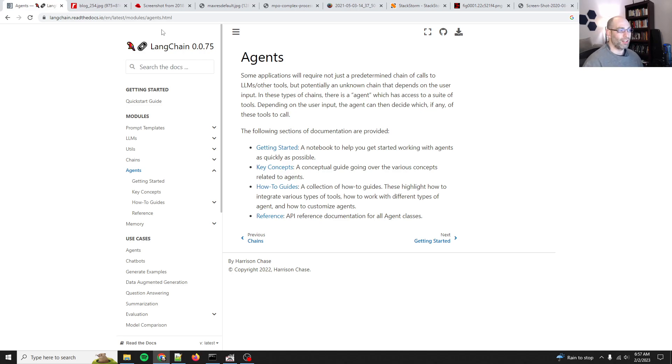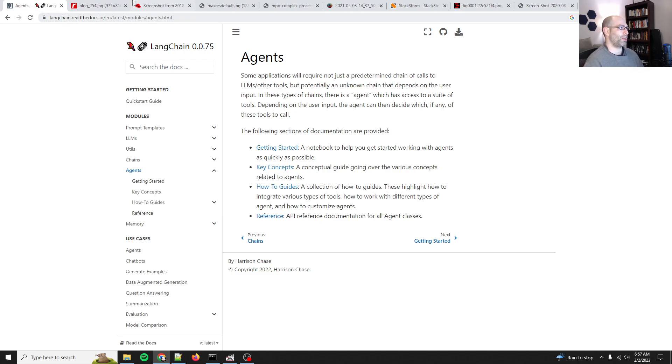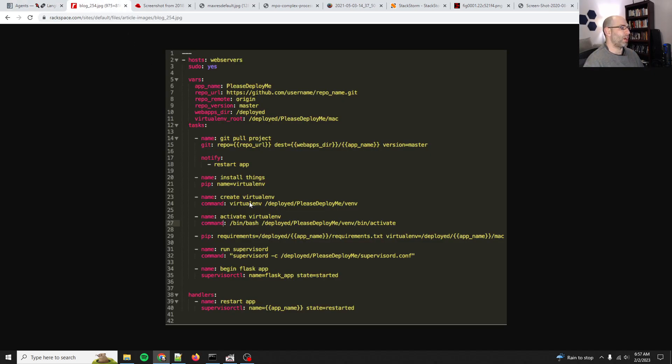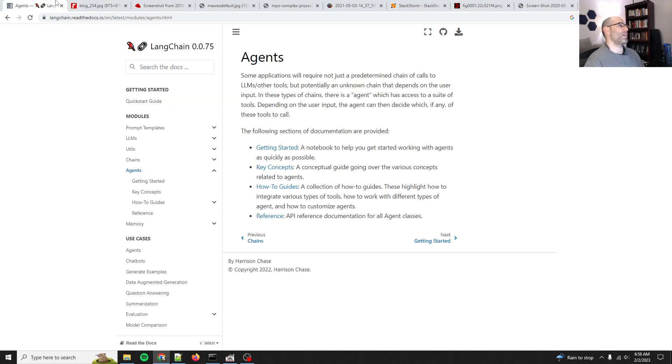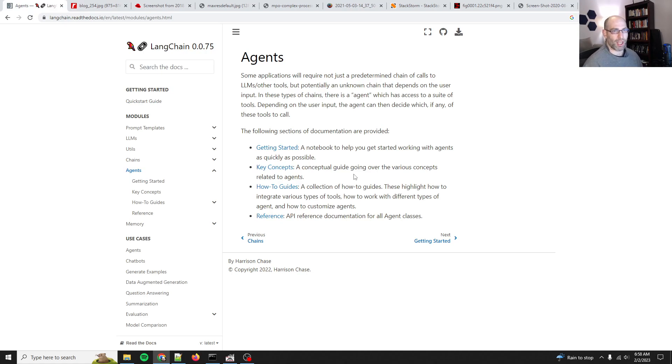That being said, Ansible is incredibly powerful for process automation. It's also really super simple—it's YAML, it's super human-readable. So I'm super not impressed by LangChain.